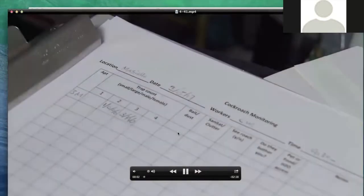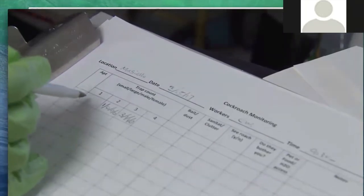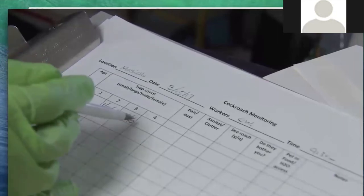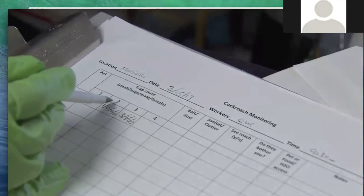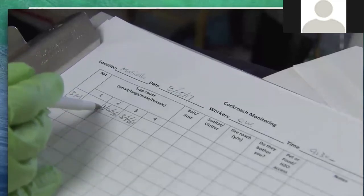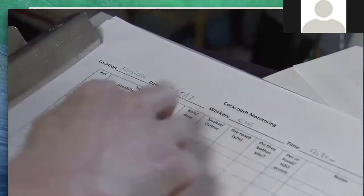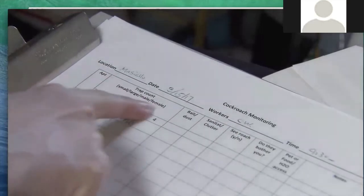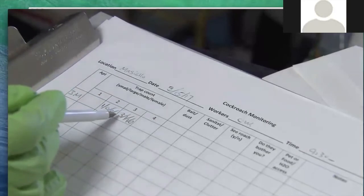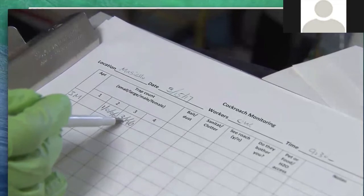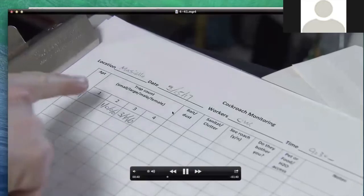For recording trap counts, for each apartment we write down the trap count for each location — one, two, three, four. For instance, location two had one small nymph and zero other stages. Location three had three small nymphs, one large nymph, one male, and zero females. We do that for each trap. Number one is always under the sink in the cabinet, number two beside the stove, number three beside the refrigerator, and number four beside the toilet.